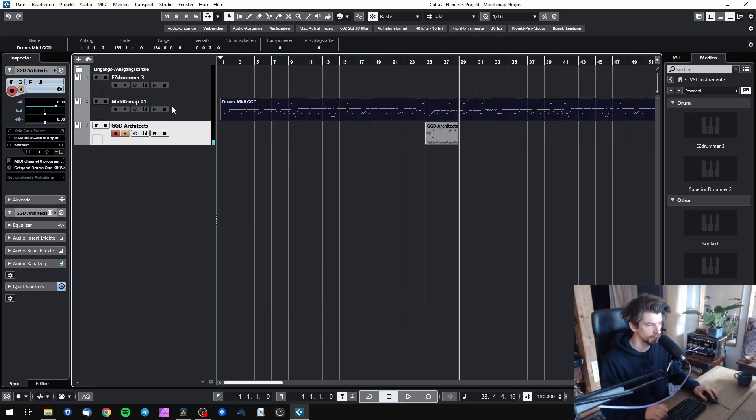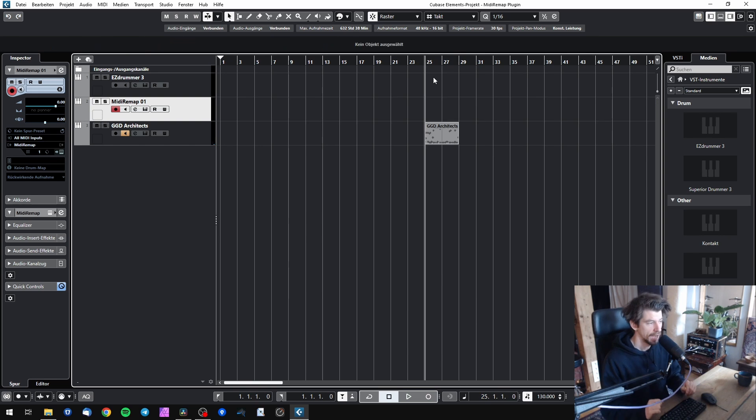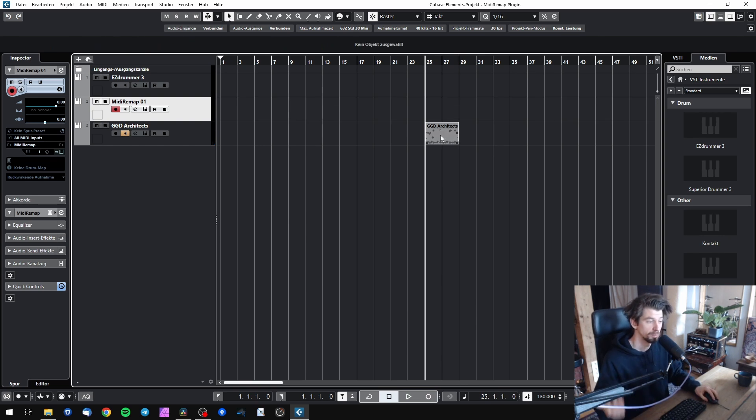So now you can also get rid of MIDI Remap and the old track if you don't need it anymore, and you have your drum part perfectly translated to the new library's mapping.